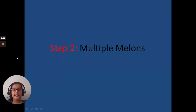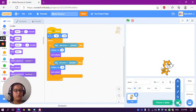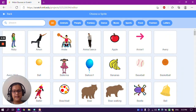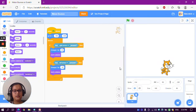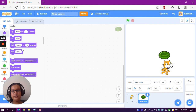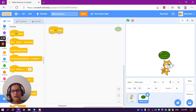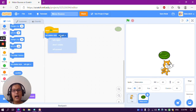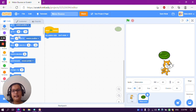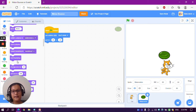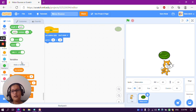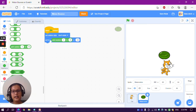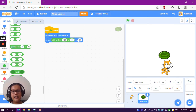Step 2: multiple melons. In this step we will be uploading melons and coding them to move up and down. Go to the sprite library and choose the watermelon. In the watermelon's code section, take a 'when green flag clicked' block. Go to the Motion section, take a 'set rotation style' block and set it to 'don't rotate'. Then take a 'go to' block — go to the Operators section, take a 'pick random' block. The x should pick random from minus 180 to 180, and y should be 150.